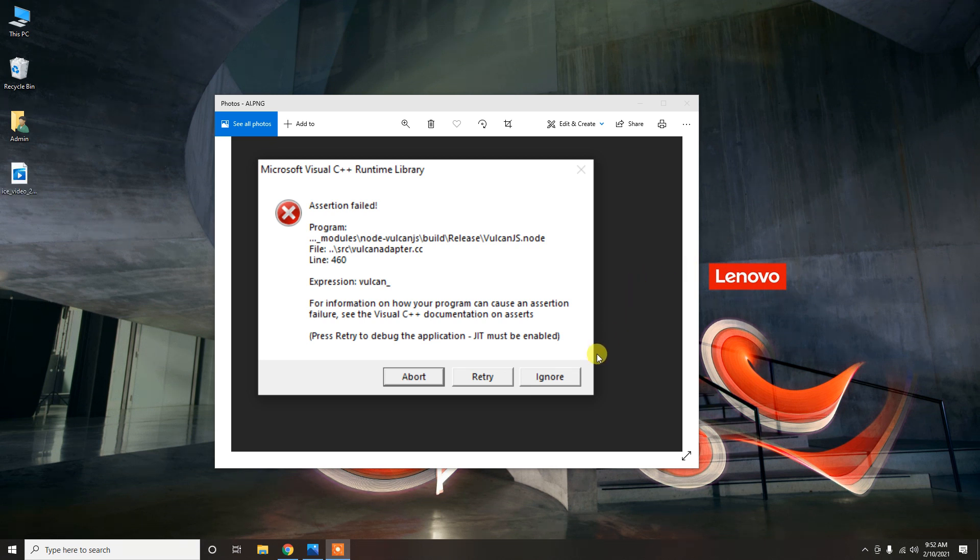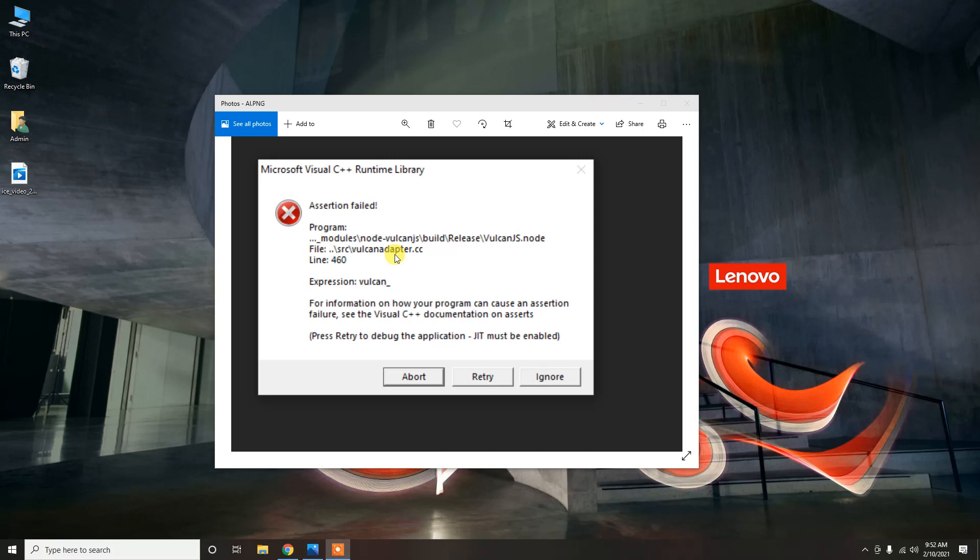In this video, I want to show this error I encountered after installing Adobe Illustrator on a brand new Windows 10 computer. The error mentioned that Visual C++ had a problem—assertion fail error on line 460.